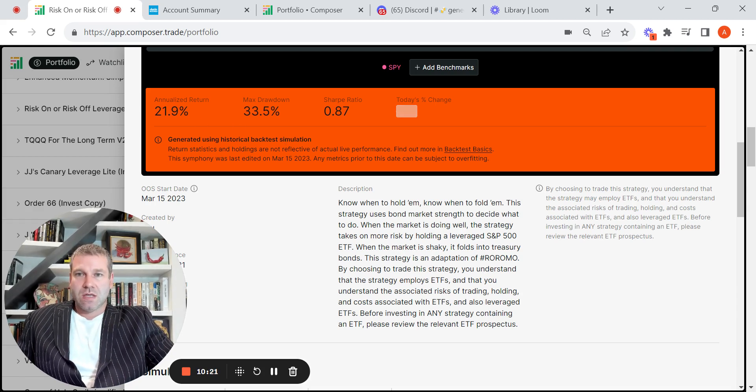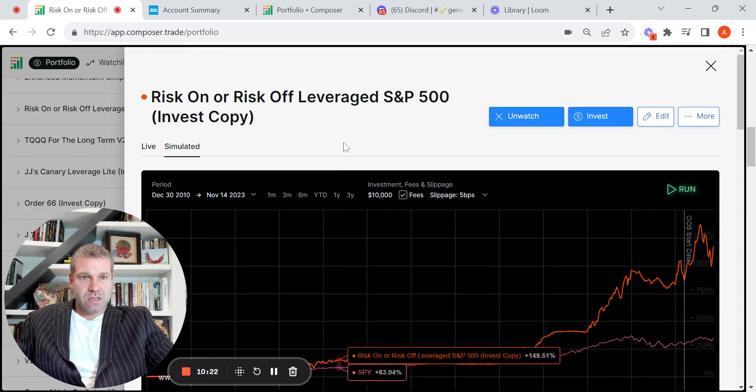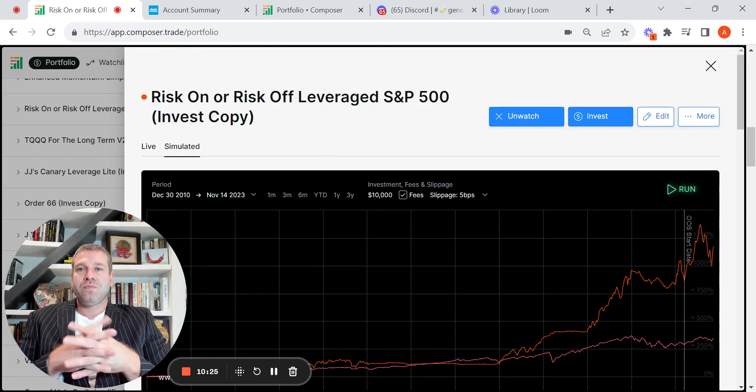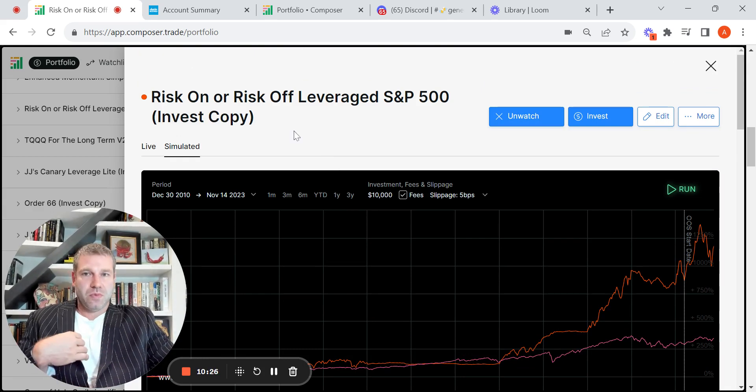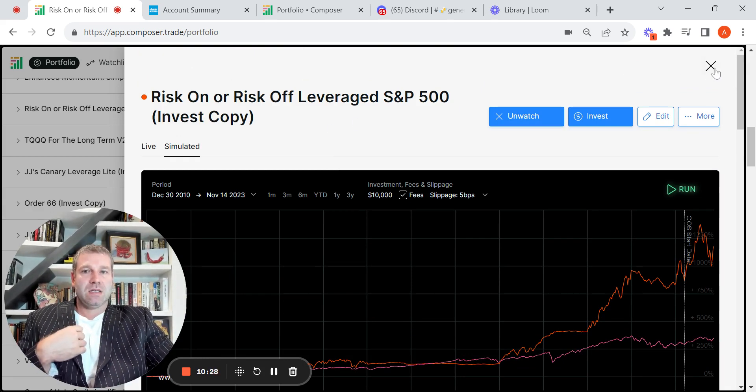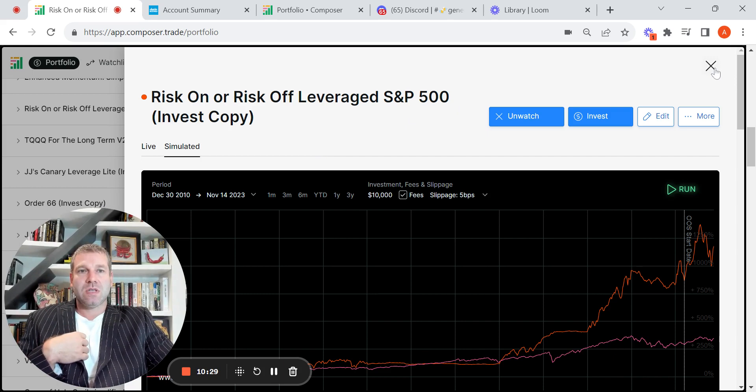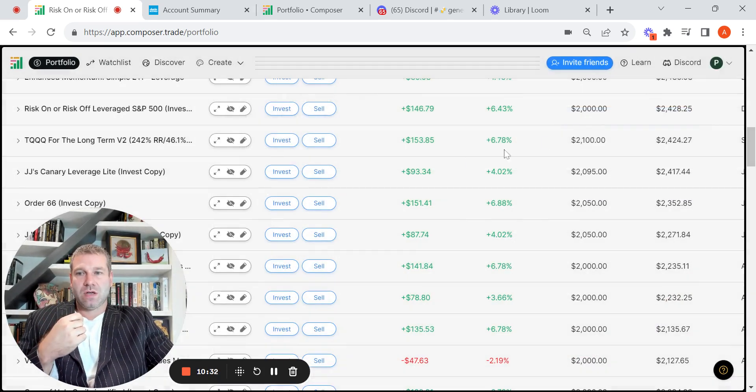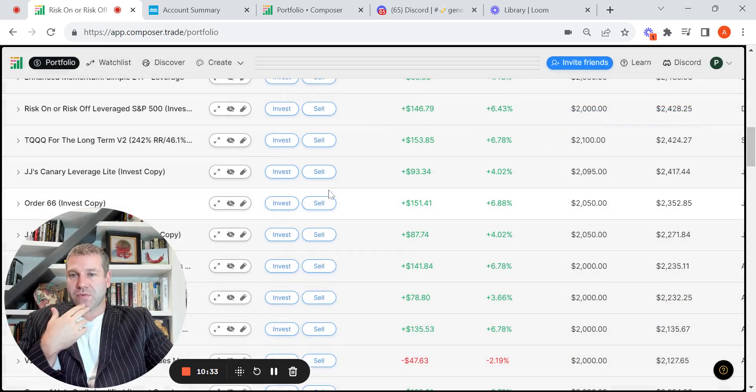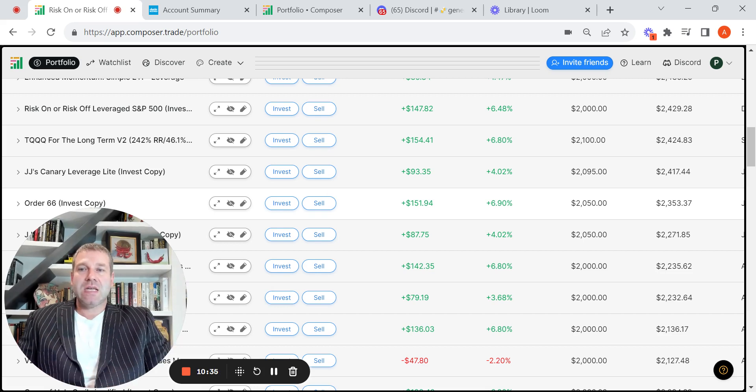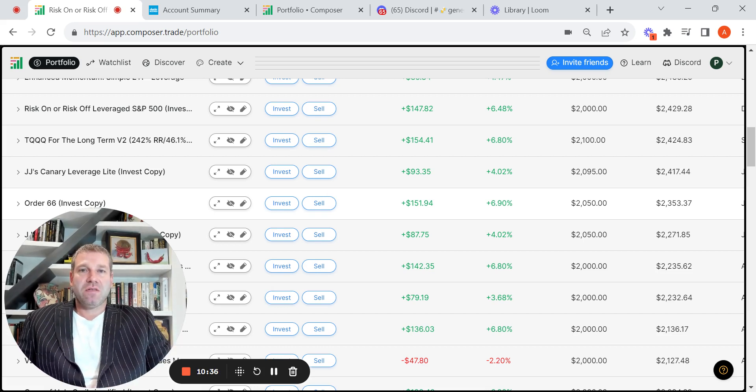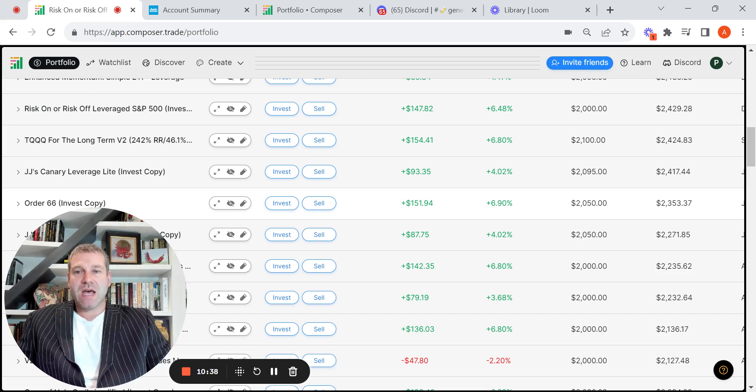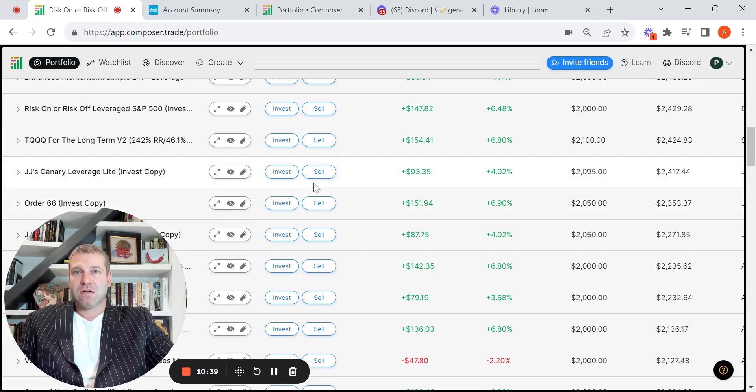So there it is. So yeah, that just kind of gives you guys a sense of, again, two pretty basic, simple symphonies that are giving you, thus far, great returns. So that's it for today. I appreciate all the feedback, comments, questions, all of that. Take care. Ciao.